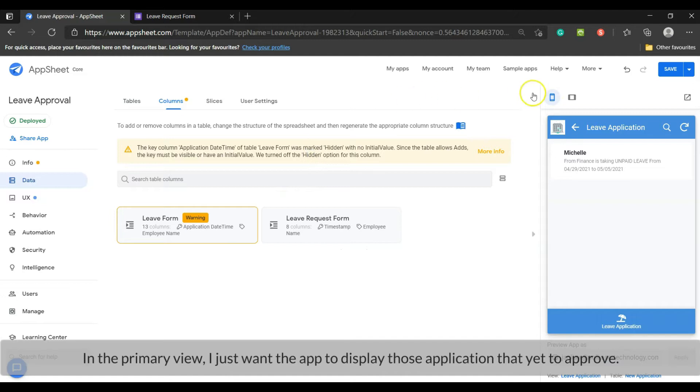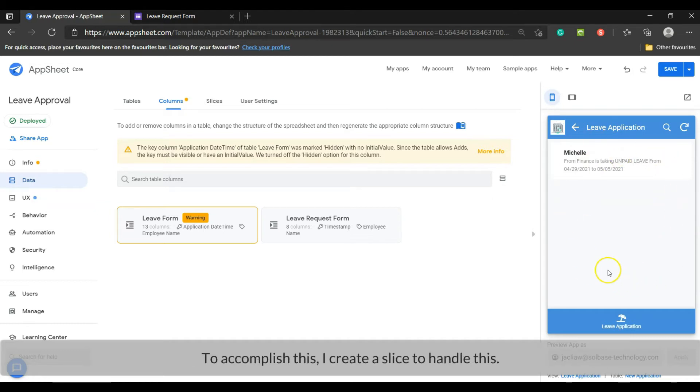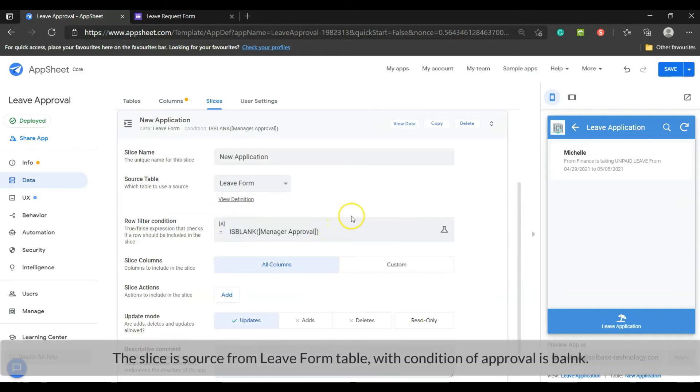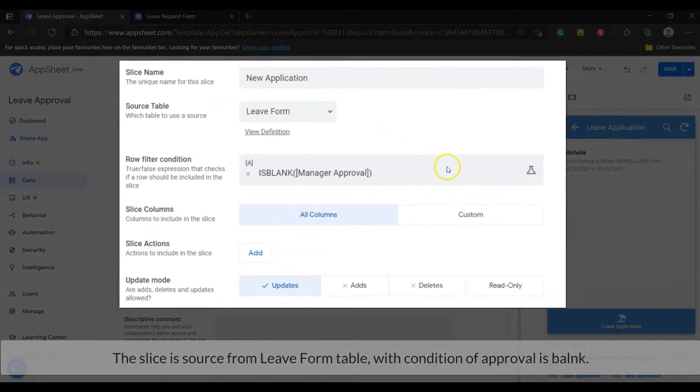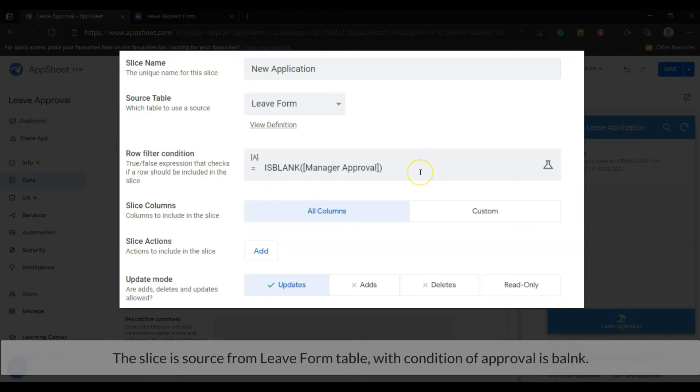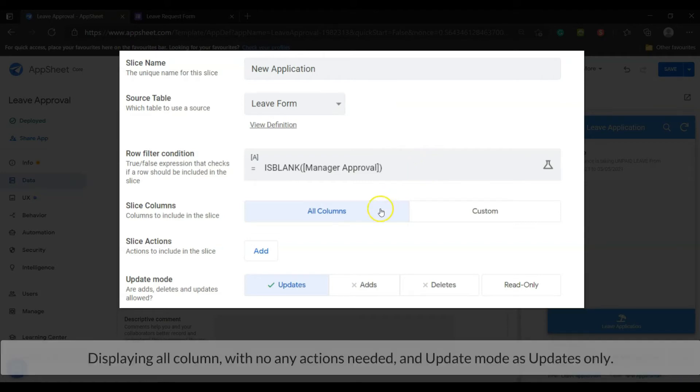In the primary view I just want the app to display those applications that are yet to approve. To accomplish this I create a slice to handle this. The slice is sourced from leave form table with condition of approval is blank, displaying all columns with no actions needed and update mode is updates only.